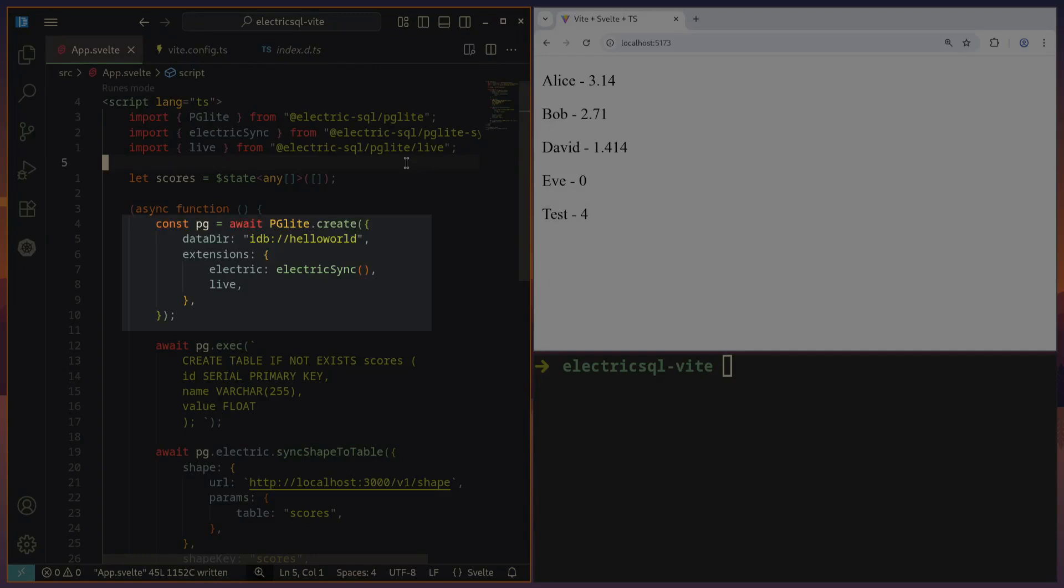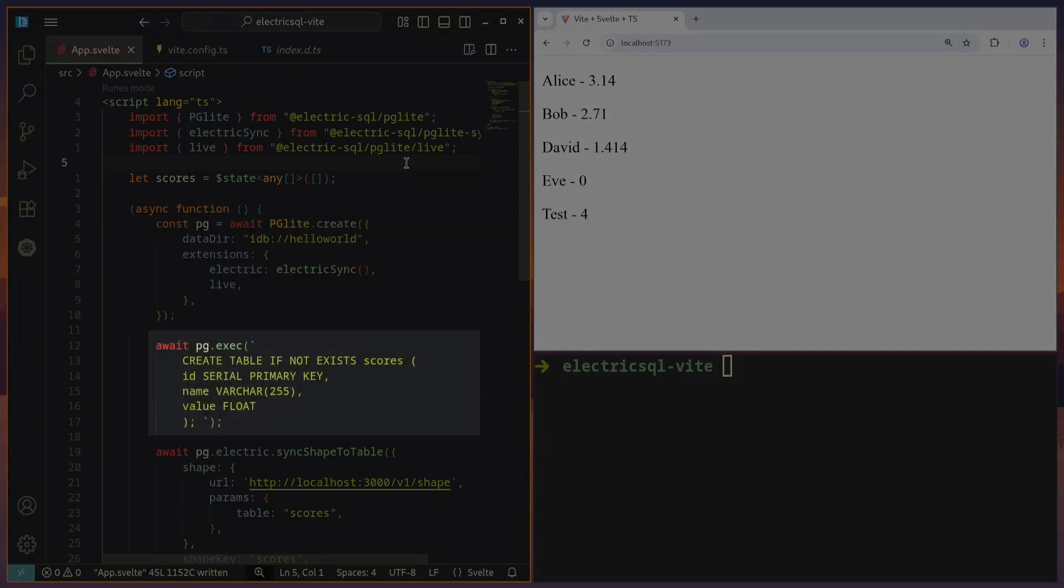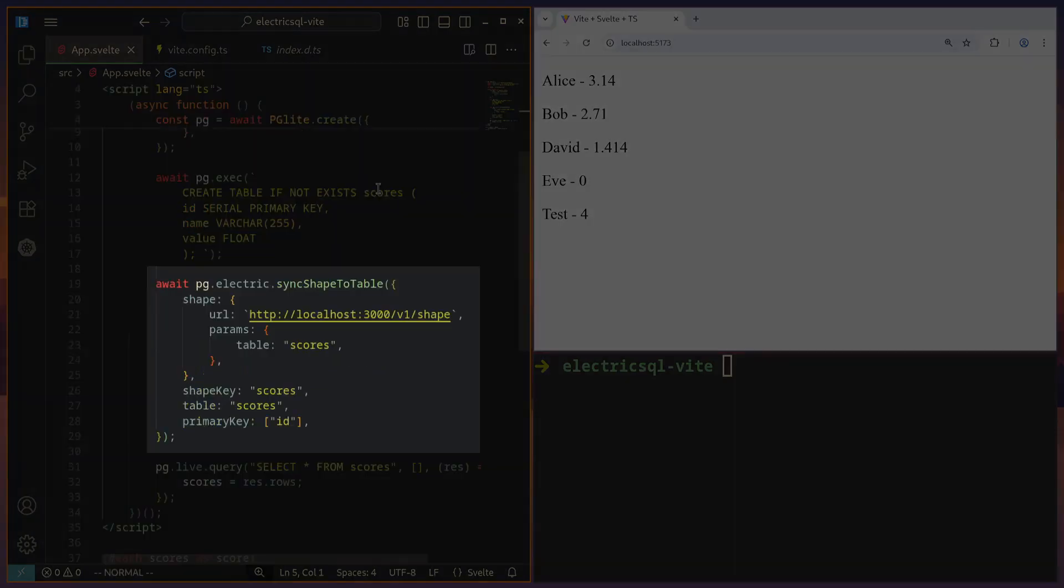Then we create a PG-Lite instance just like before. But in this case, we send in the Electric Sync extension when we create it. And then, of course, we also need to create the tables locally. So if I have a table called scores in my remote PostgreSQL instance, then I want to have that locally as well. So we create that table if it doesn't exist.